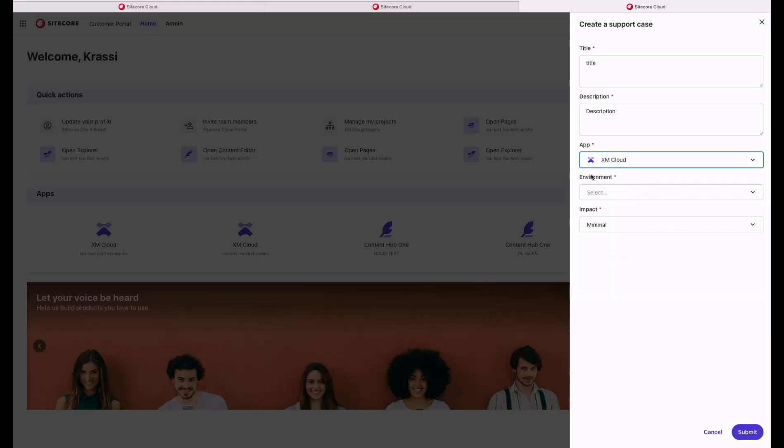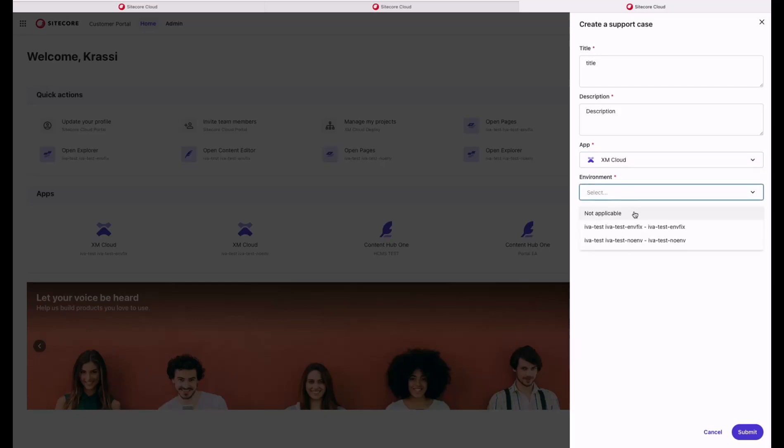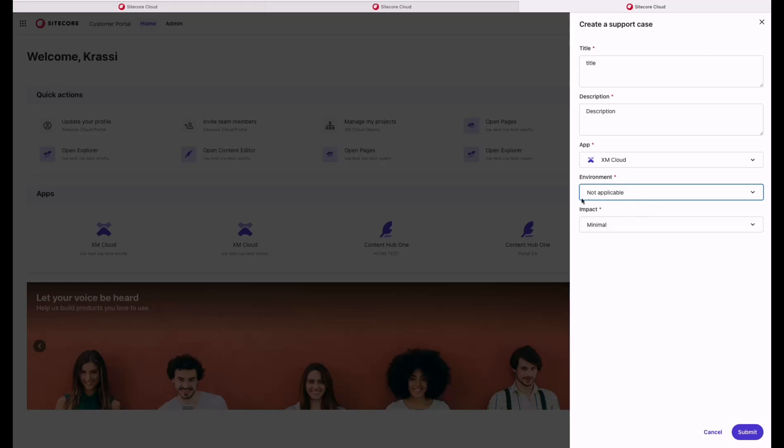By selecting XM Cloud, I get an additional field environment. I can select from the available provisioned environments or I can select not applicable if I experience a general issue. I can also modify the impact connected to my ticket. Let's click Submit.